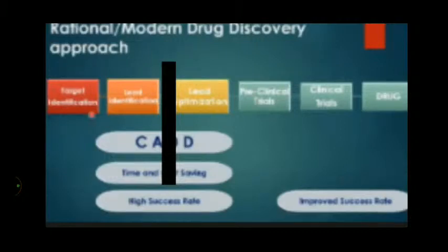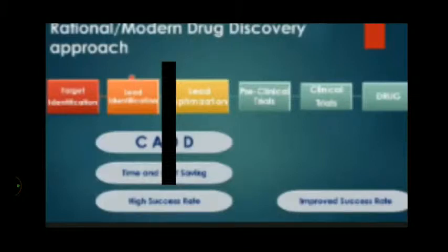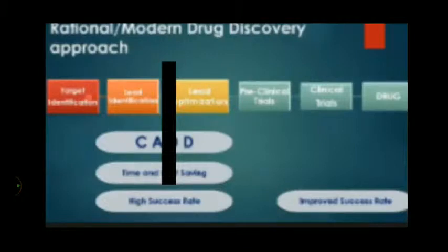Once the target is identified, we need to identify the lead — what chemical compounds, new or existing, can inhibit this target. This is lead identification, which can be through chemical synthesis, screening existing natural compounds, me-too drugs, or repurposing. Nowadays there is a lot of talk around repurposing existing drugs. Once that lead is identified, we optimize it, make changes, and go back to testing inhibition of the target.